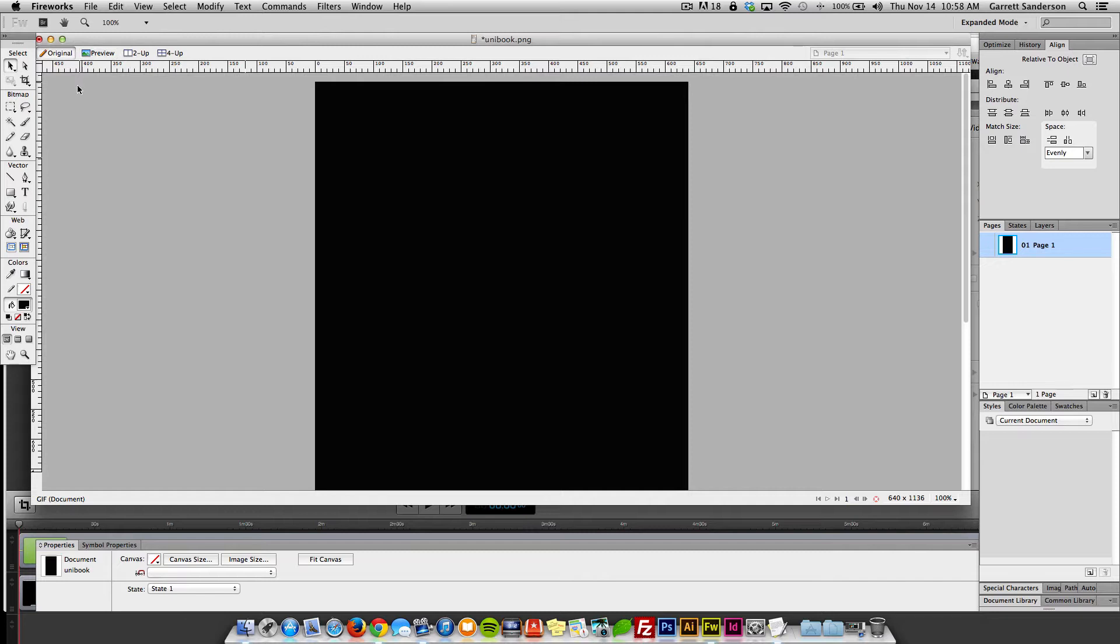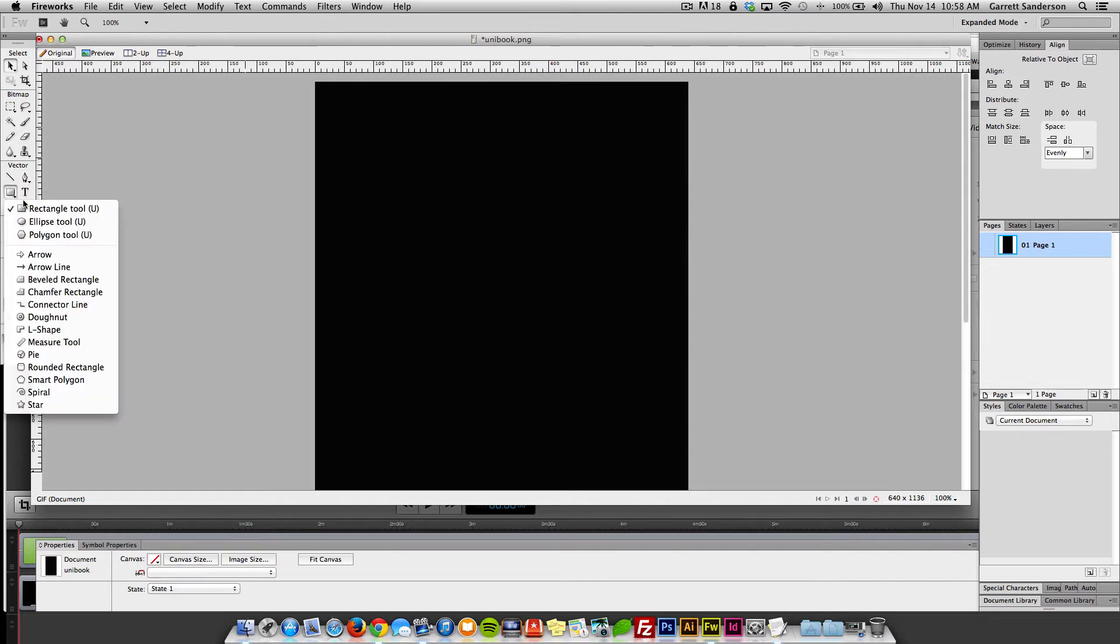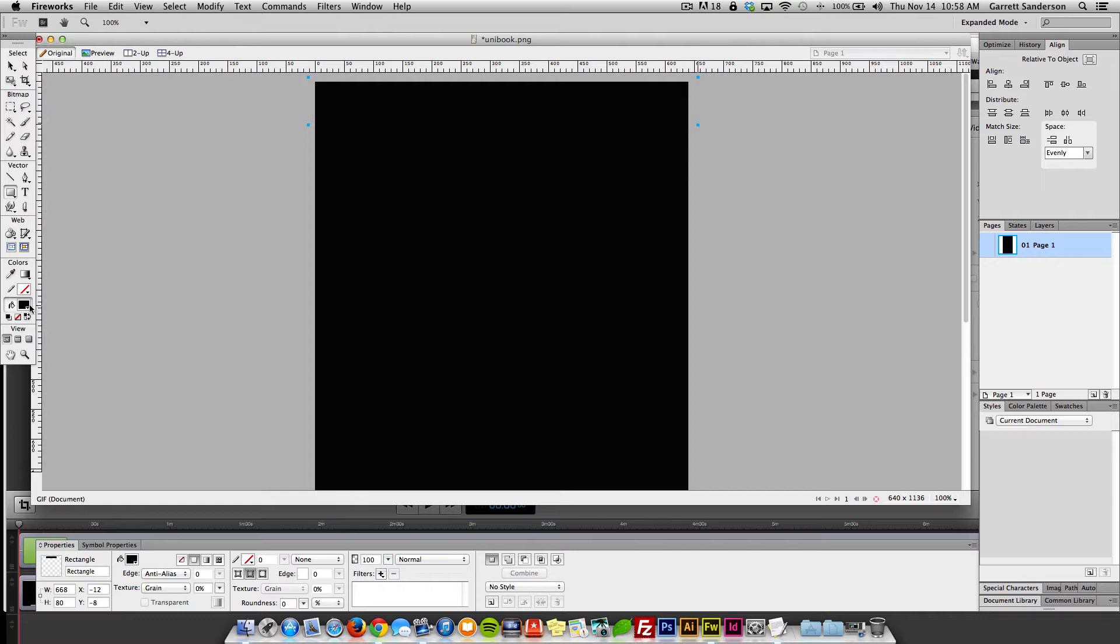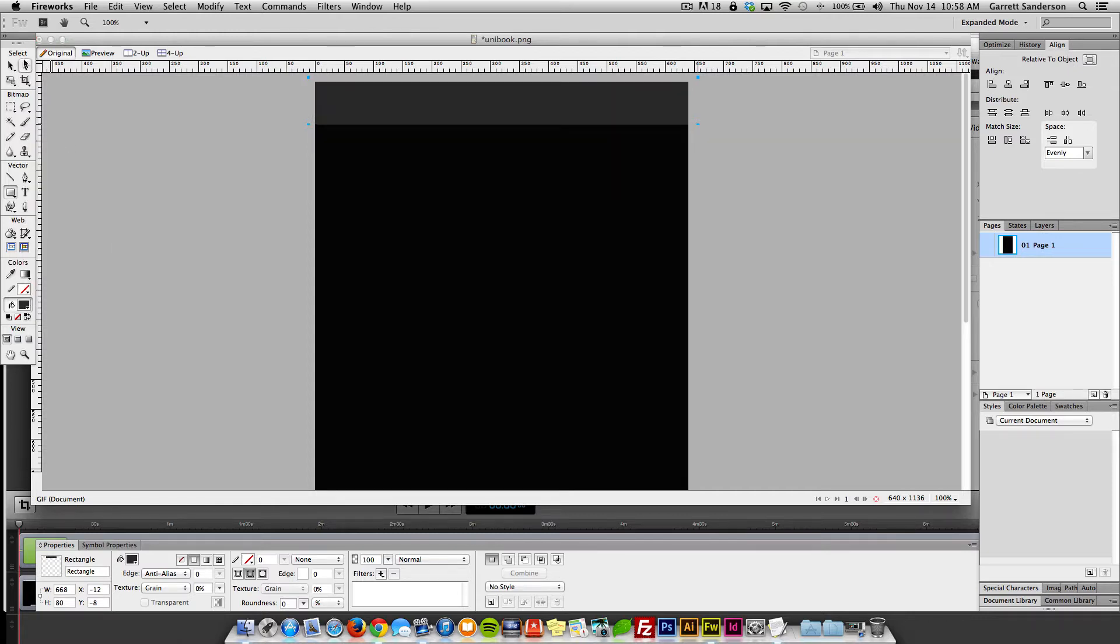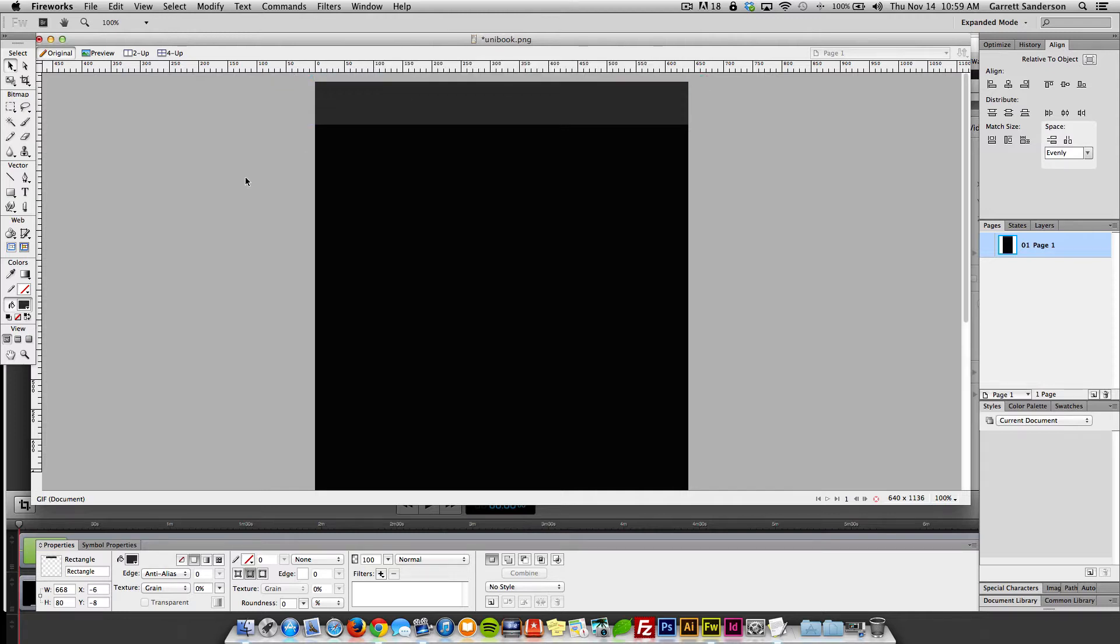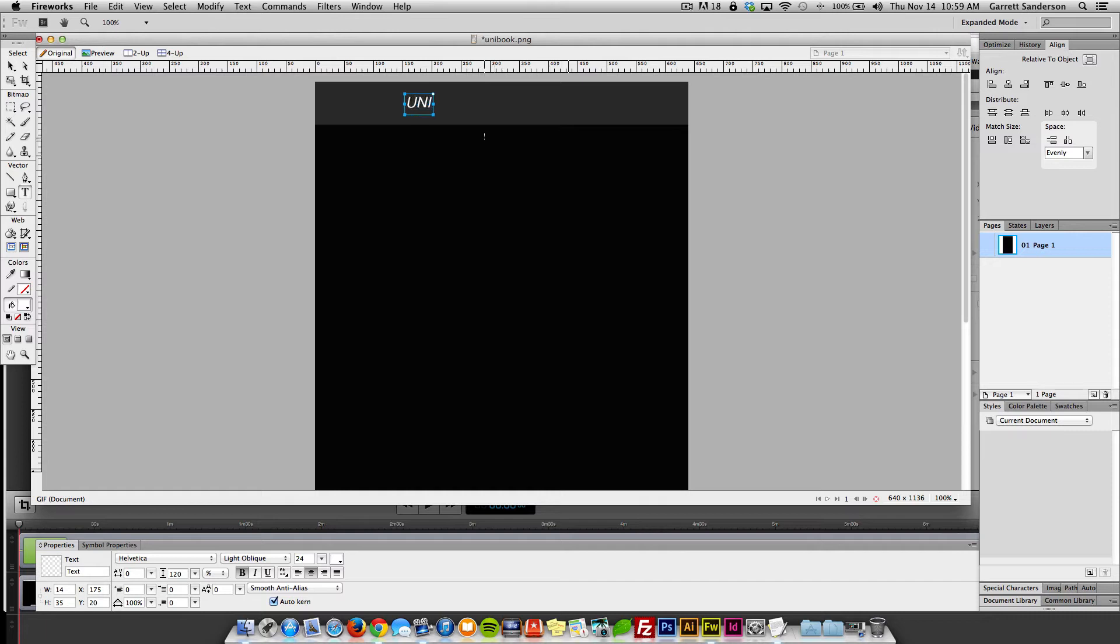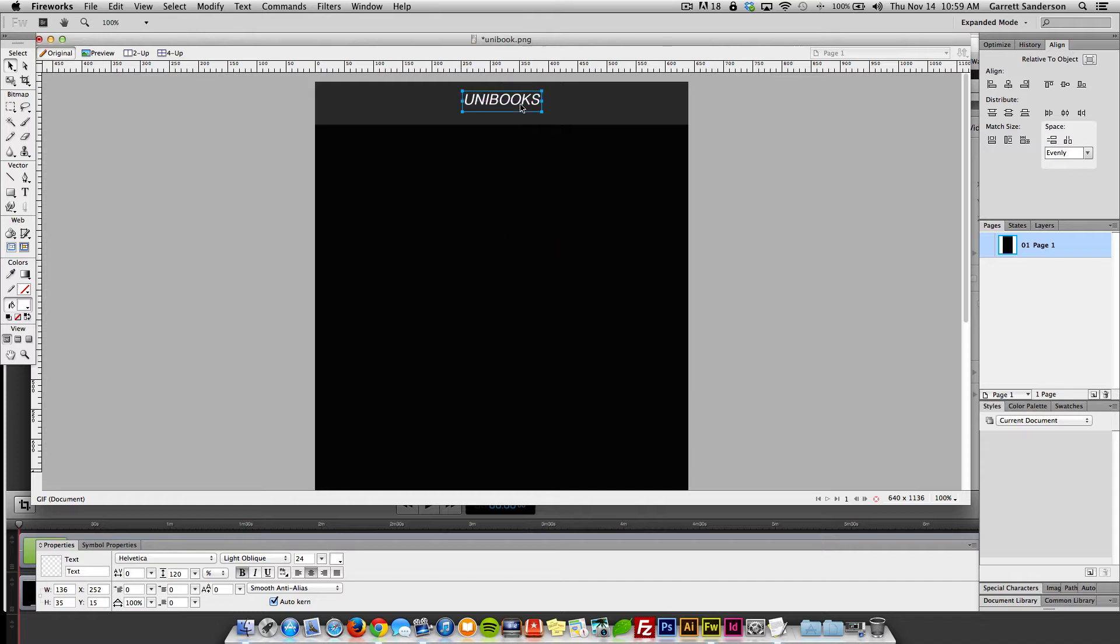I just want to do a very basic layout for the front. This is just something everyone's familiar with, just a basic form. Uni books. Alright, I'm just going to center this.